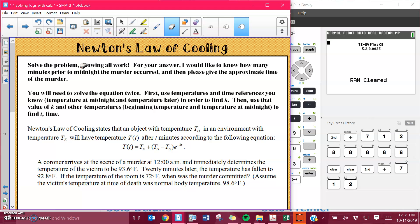Hey guys, this is take two of the project example for the log CSI project. This example is sitting on your yellow paper, on the front side. Your numbers are going to be different from the numbers in this, so please, if you get the same answer, you probably did something wrong.